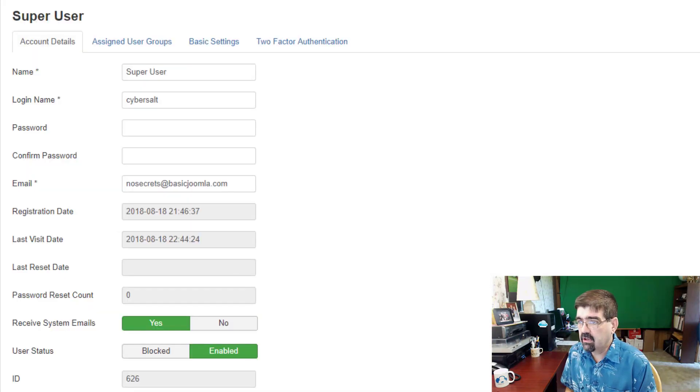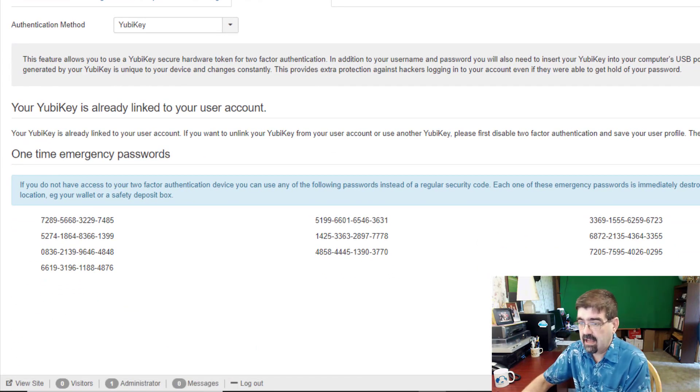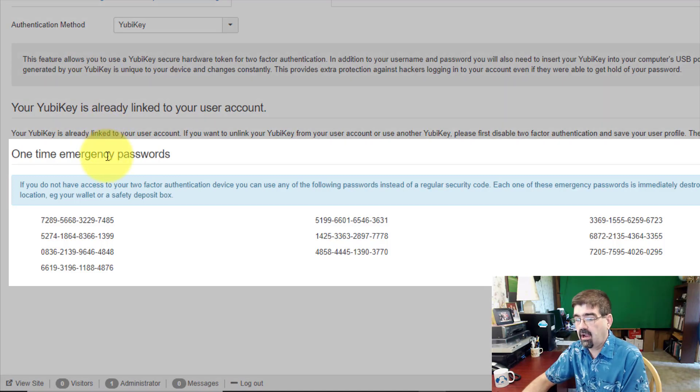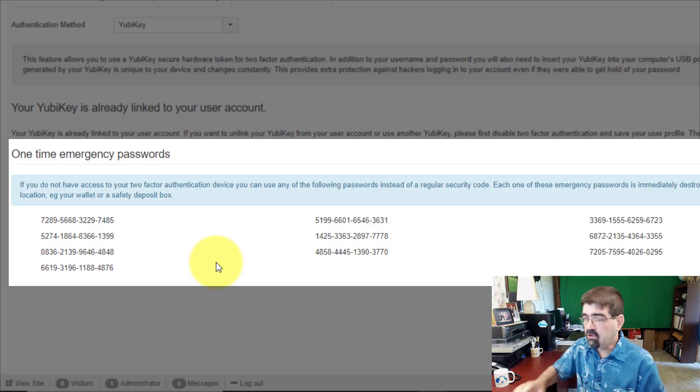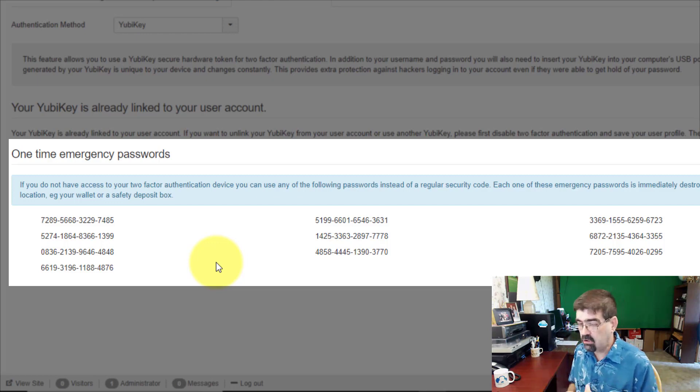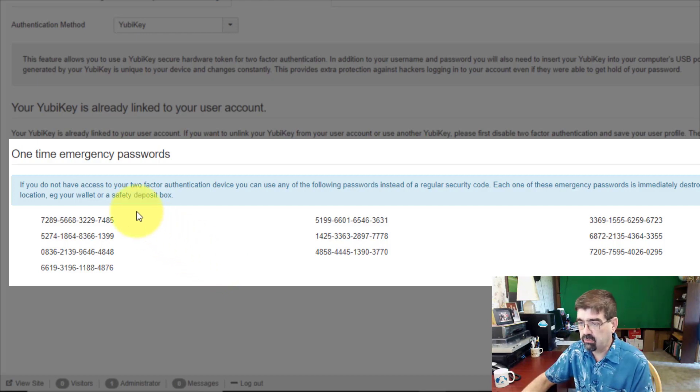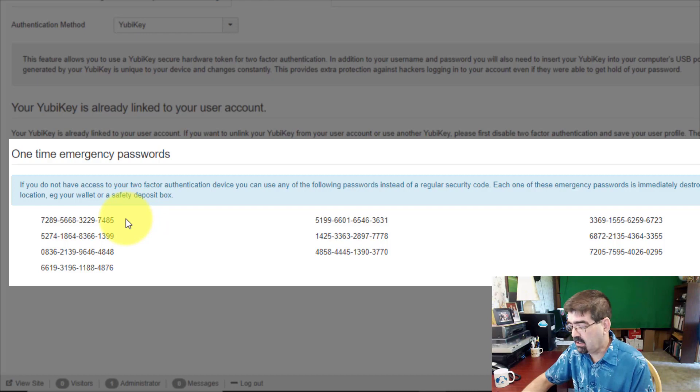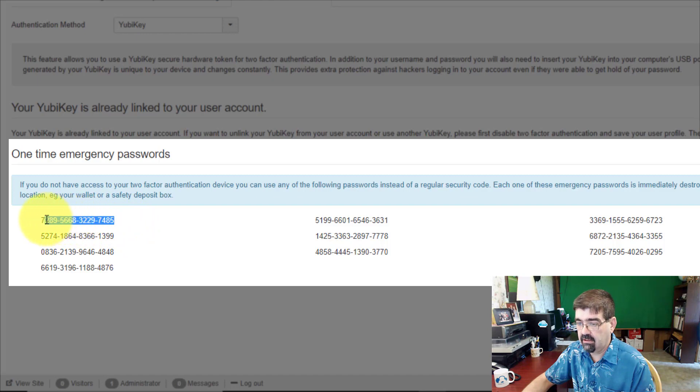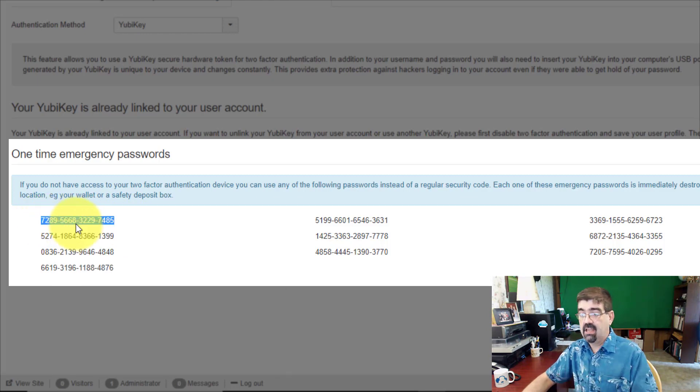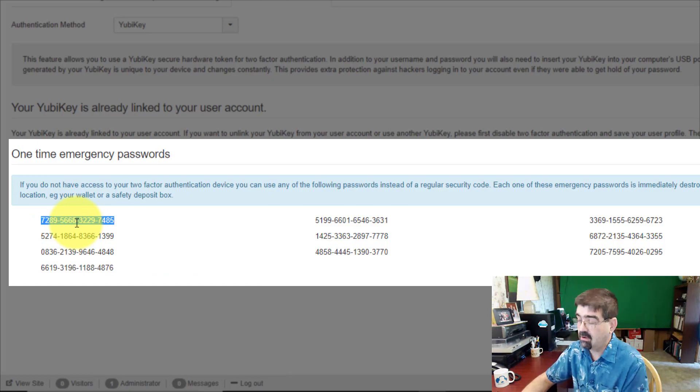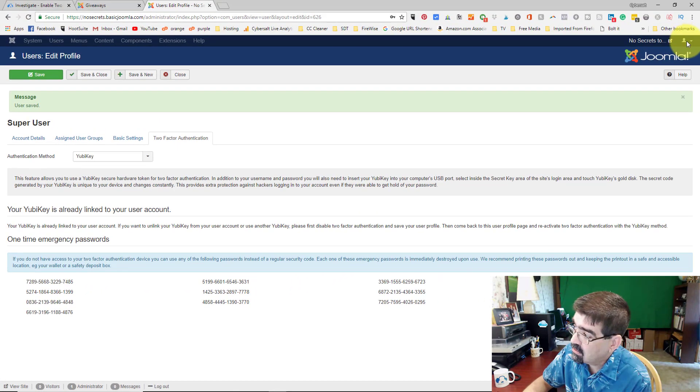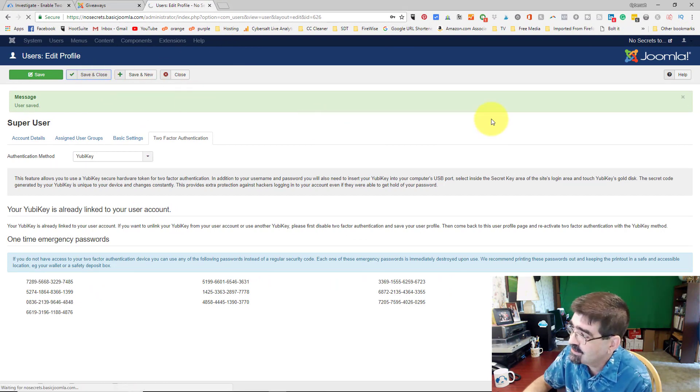You don't want to save and close because the next thing that you want to do is take note of the one-time emergency passwords that are assigned to your account. If you should happen to be somewhere and you need to log into your site and you don't have your YubiKey USB key with you, you can use one of these codes one time to log in to the back of your site, put that in the Secret Code field. For instance, if I select this code here, I'm going to show this code to you because it's going to disappear once we use this up. Then we copy that, save it, and close it.